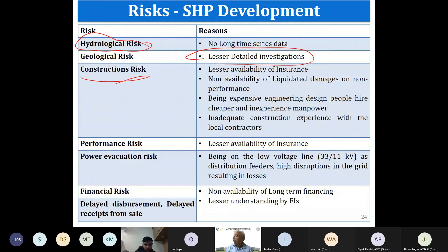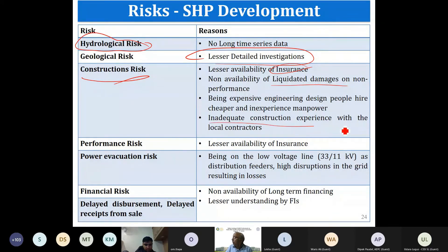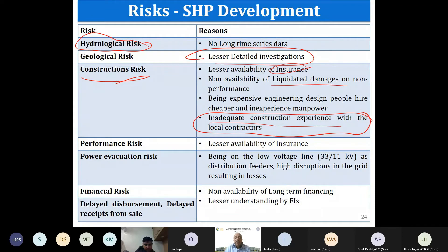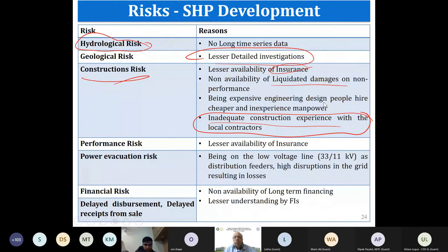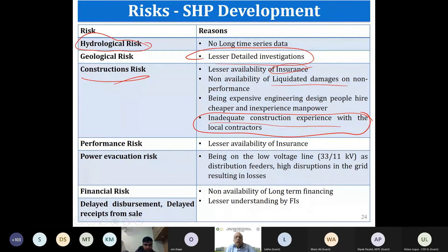Construction risks include lack of insurance, inadequate engineering designs, and especially using inexperienced local contractors due to friendship or local pressure. A contractor without experience lacks infrastructure, financial capability, and quality standards — your project quality and schedule may both be compromised. This is a very common and real risk.